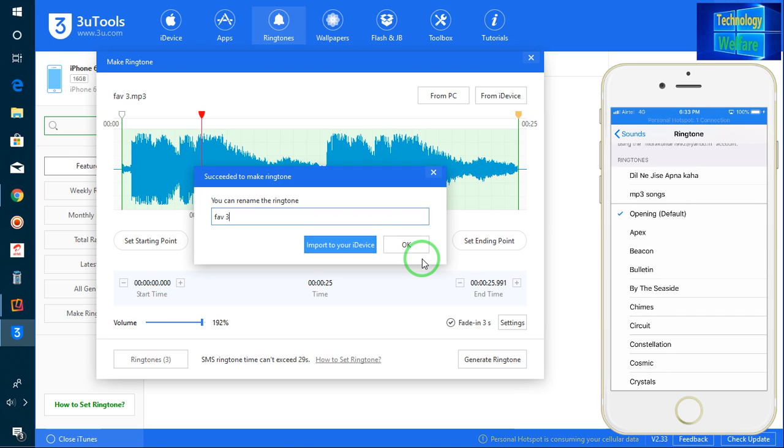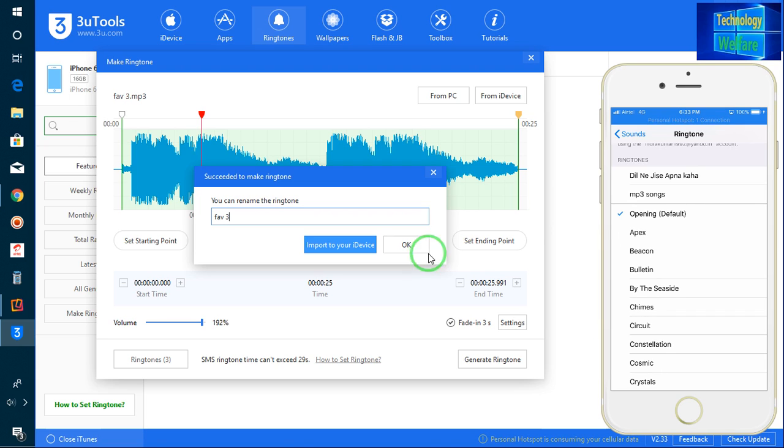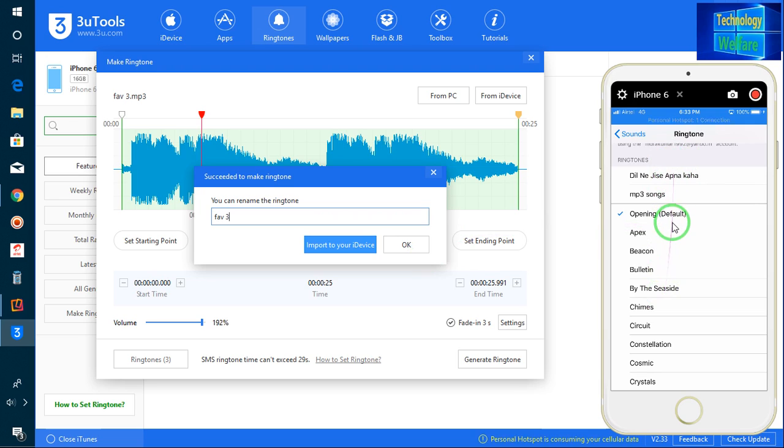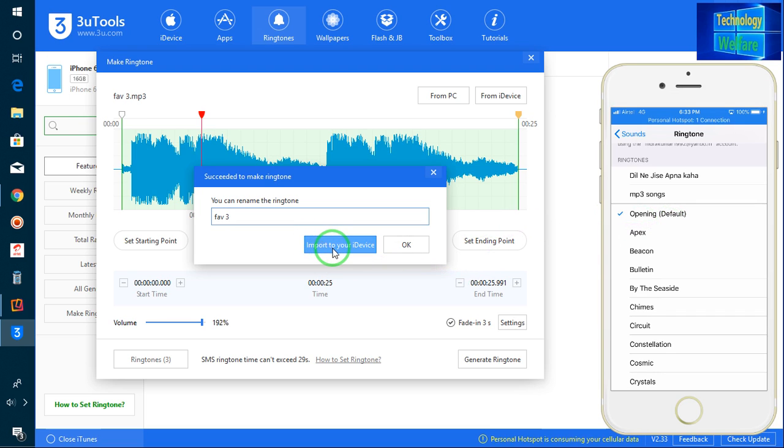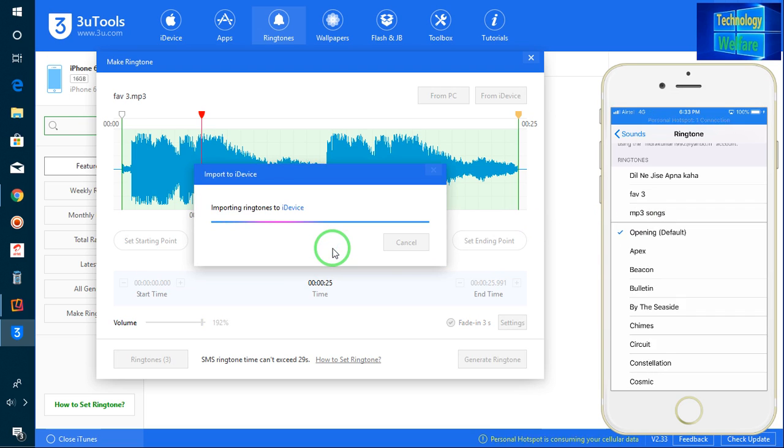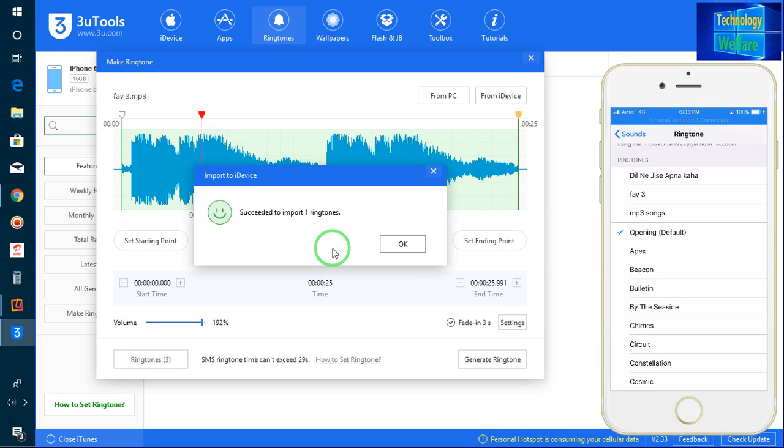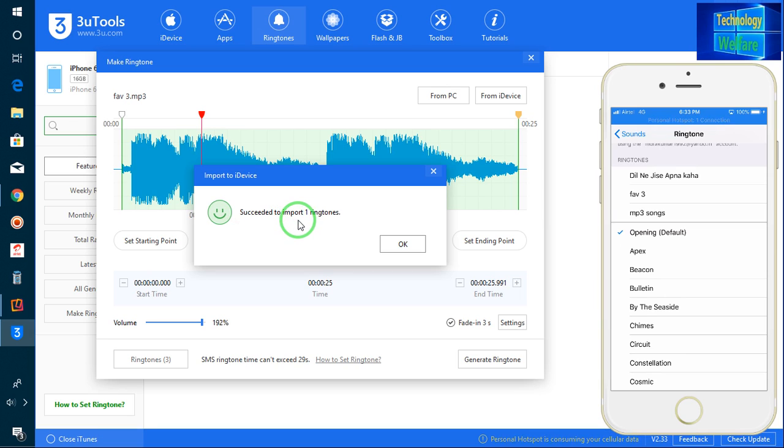Now I would like to have this as a ringtone. So directly, I will select this ringtone for my iPhone device. Just I will go for import directly. Let it... now see. It's done now. Here, the message clearly says that it successfully imported one ringtone.